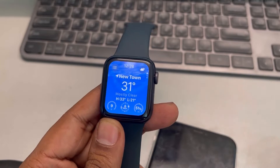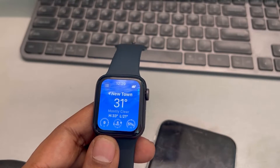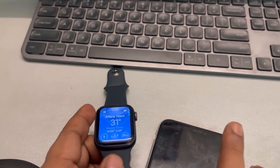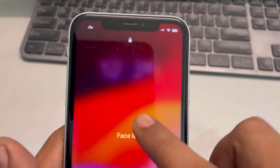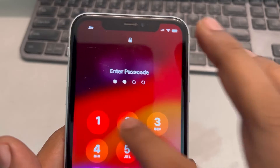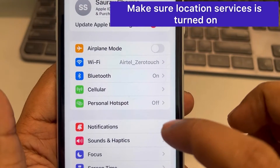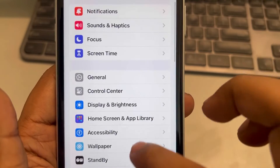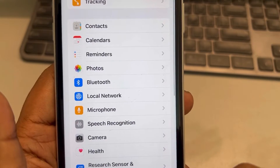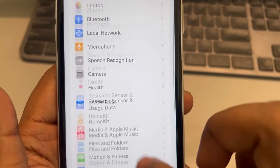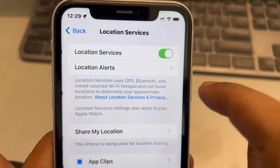If Apple Watch weather is not showing or updating on your Apple Watch, here are the fixes. The very first fix is to open up your phone and go to Settings. In Settings, go to Privacy and Security and tap on it. Now scroll down and find Location Services and tap on it — make sure it is turned on. If it is off, turn it on.